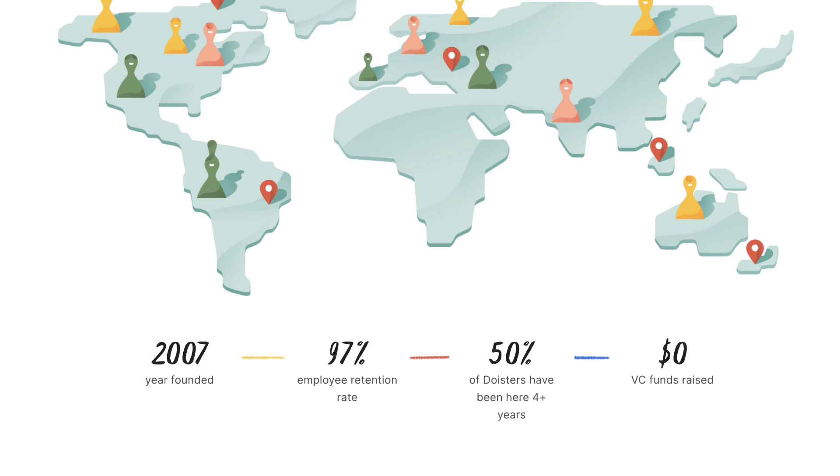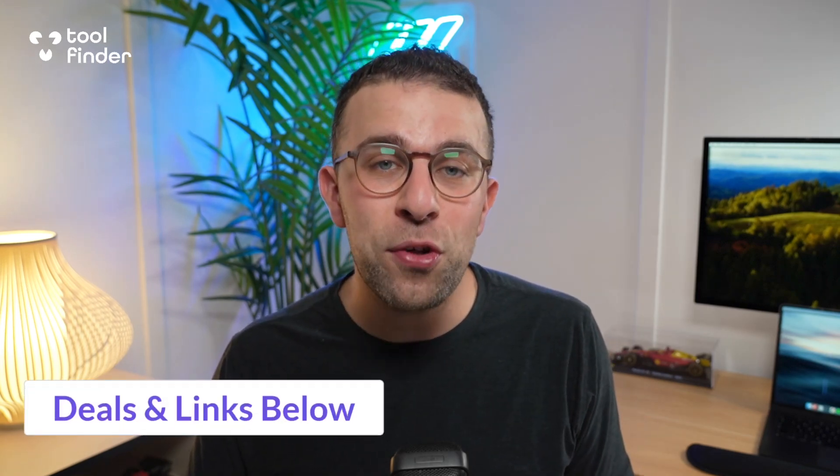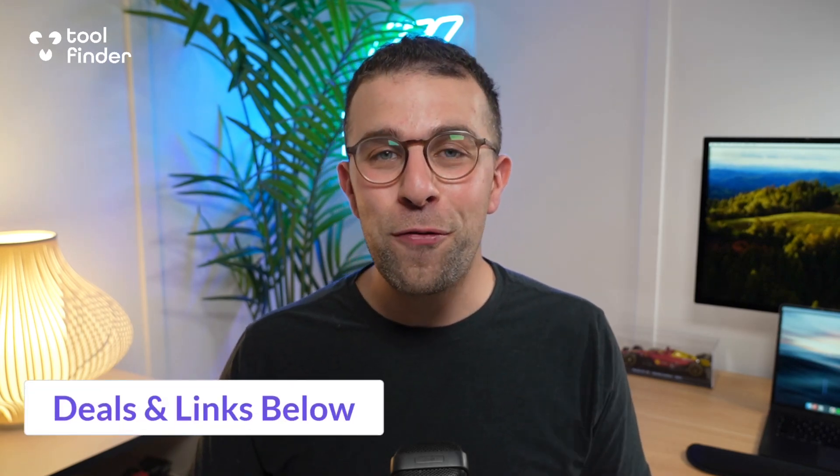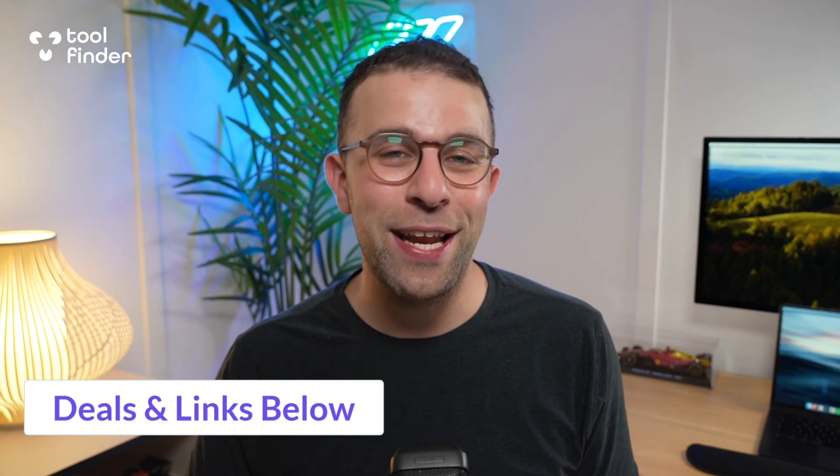Thank you very much for tuning into this Todoist review. As I said, if you're interested, you can join Tool Finder below and you'll get automatically added to our newsletter which will help you to find deals and resources for productivity software and tools for work and life. Thank you very much for watching. And if you did enjoy it, hit like, subscribe, and we'll see you again in a future video. Cheerio.